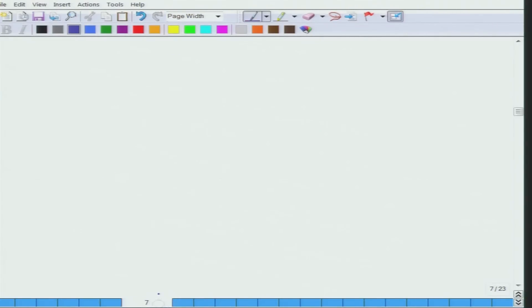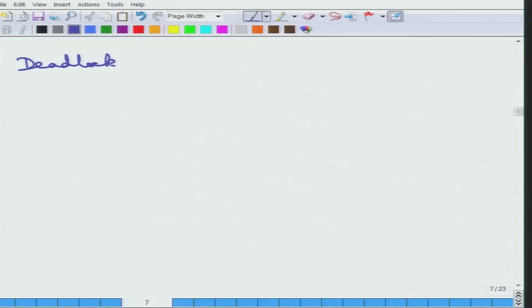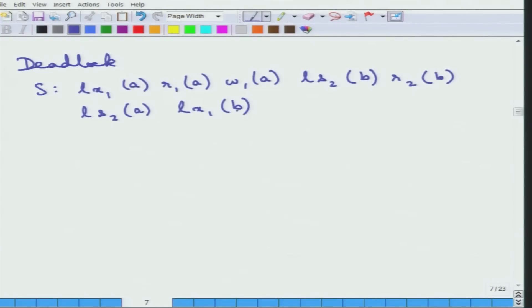Here is an example to highlight the point of deadlock — a schedule that exemplifies that it may suffer from deadlock. At this point the system is deadlocked.